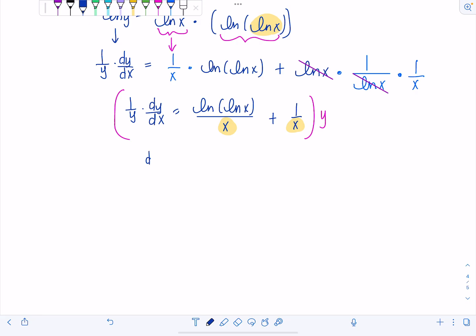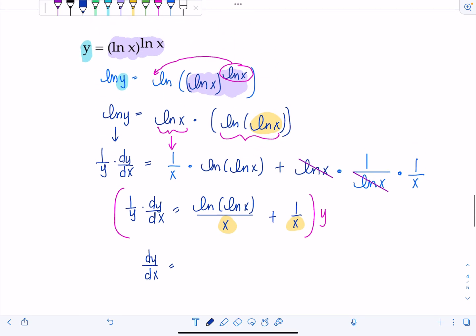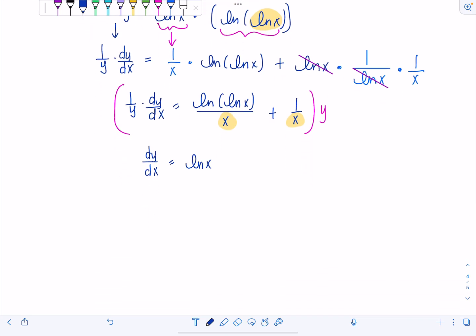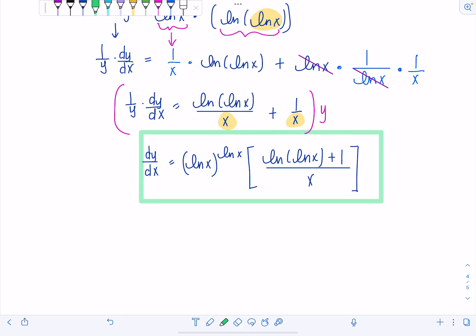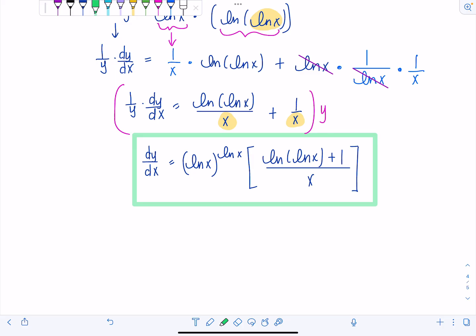Multiply both sides by Y. Y was ln(X) raised to the ln(X). So dy/dx equals ln(X) to the ln(X), times the quantity ln(ln X) plus one, all over X. Hope you enjoyed this video. If you found it helpful, give it a thumbs up and subscribe to my YouTube channel. I'm also on TikTok and Instagram at Math TV with Professor V. I take requests if you're part of my Patreon — link in the description for access to exclusive content.